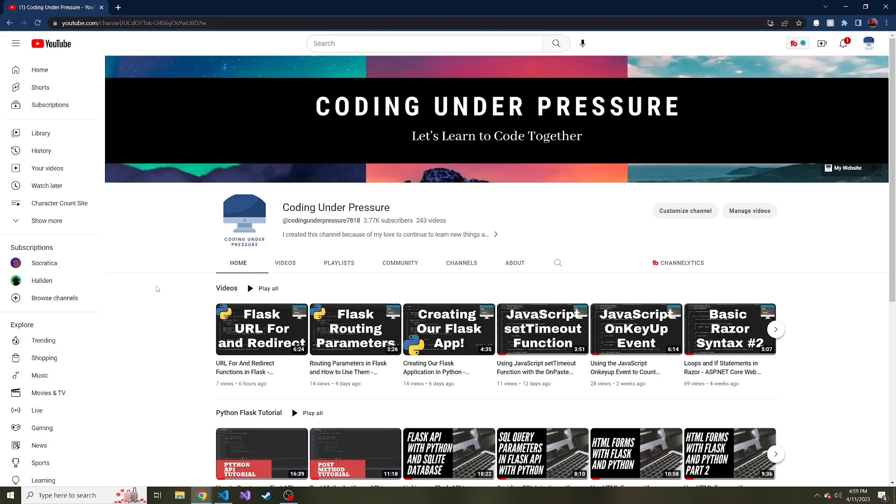I just started up a Patreon, which will be linked in the description below. There I will be doing monthly exclusive follow along projects with provided source code. If you're interested in learning more and want to help out the channel, I really appreciate it. Feel free to check that out.